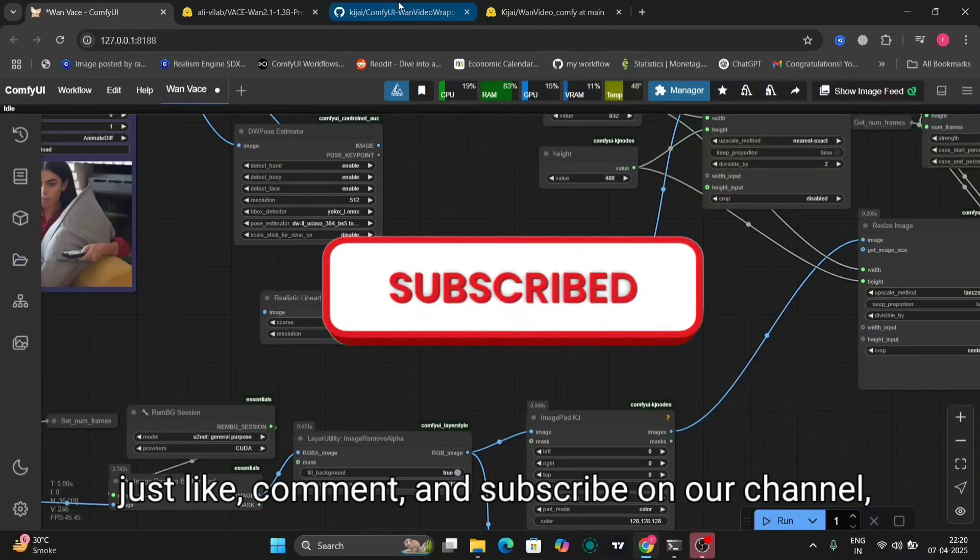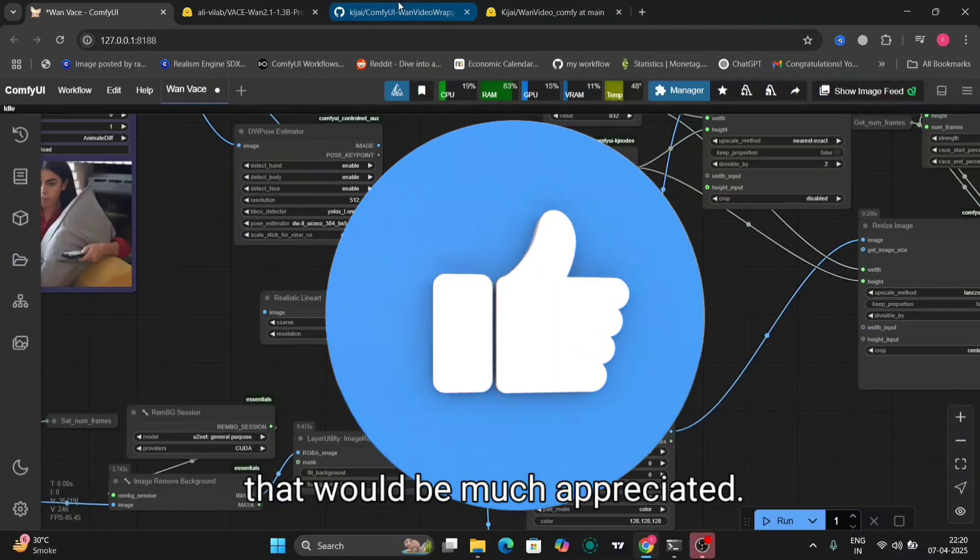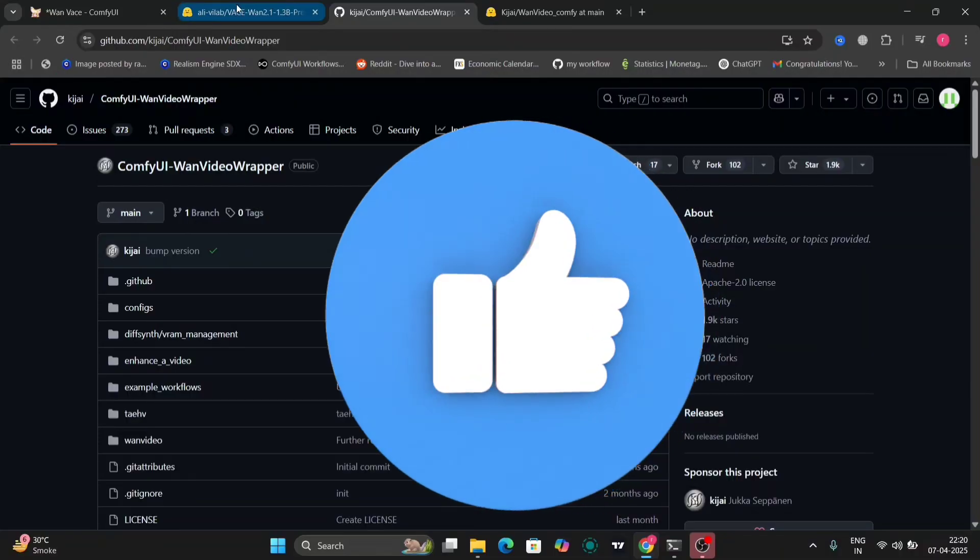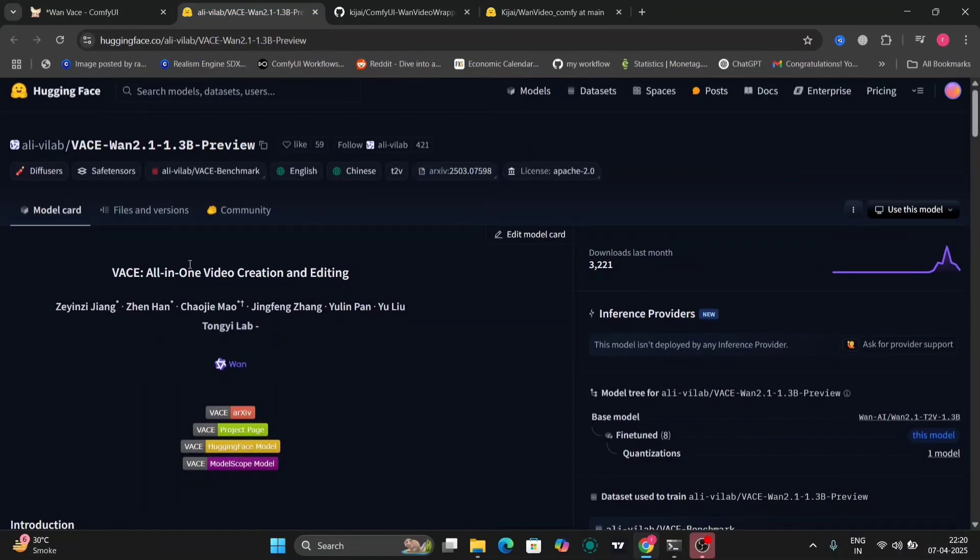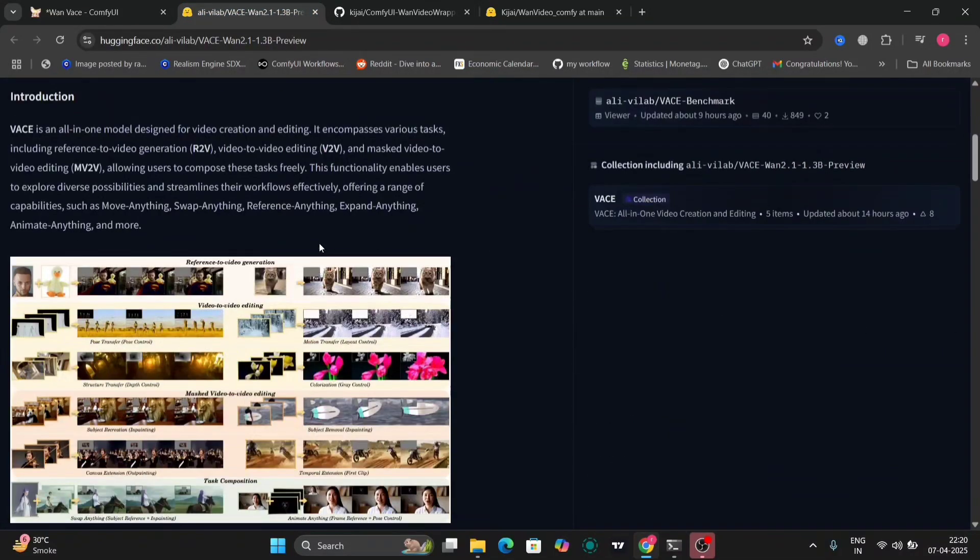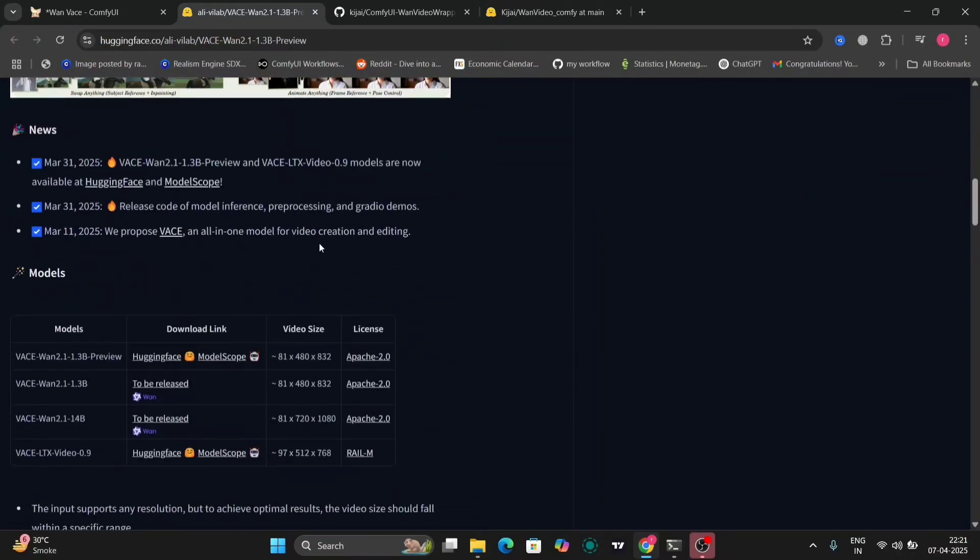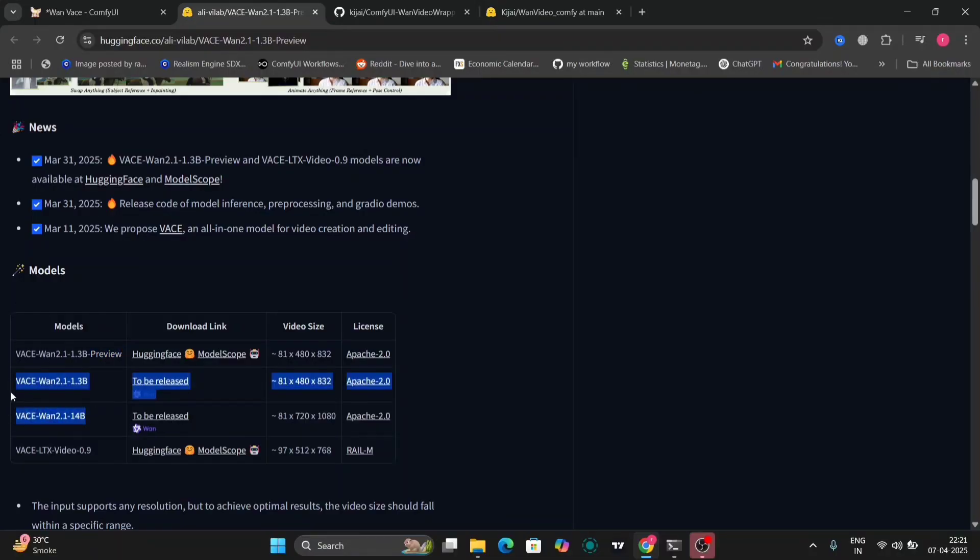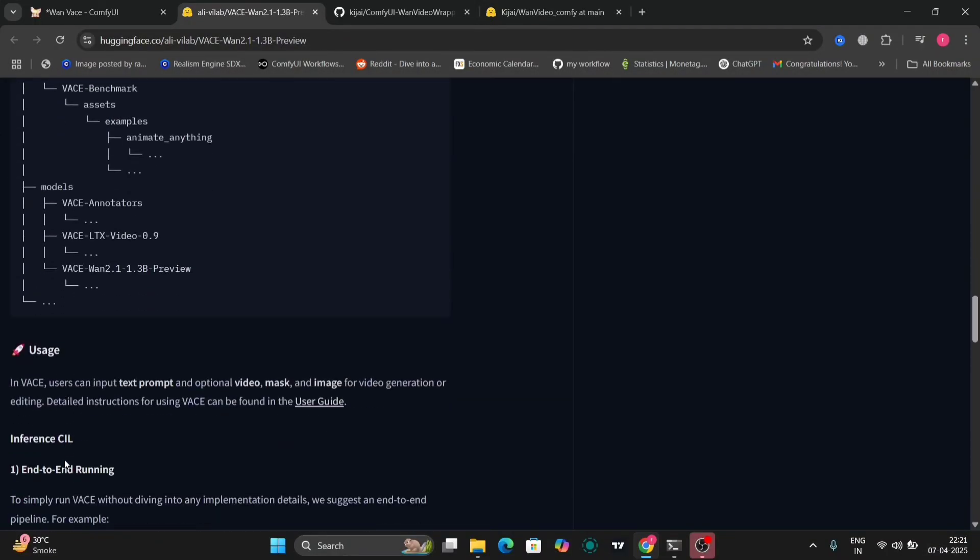Before starting the video, if you could just like, comment, subscribe on my channel that would be much appreciated. So now let's see. This is the VAN 2.1 preview. So this is the preview version not the full version that's going to be released soon. This is the Hugging Face website so I'll leave the link in the description of my YouTube channel.